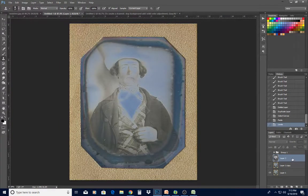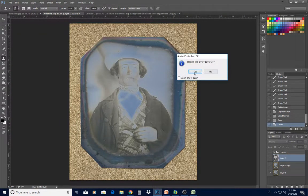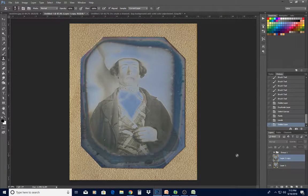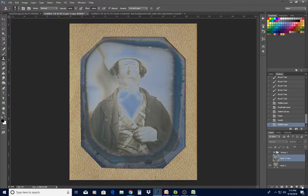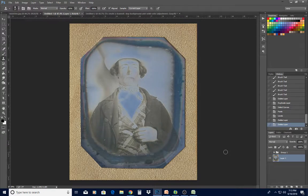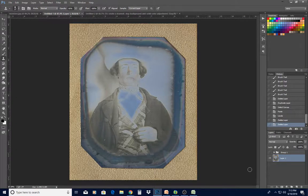Unfortunately, folks who have Photoshop Elements don't have that easy option available. You're going to have to try to find another method, or you can go with this kind of complicated procedure.